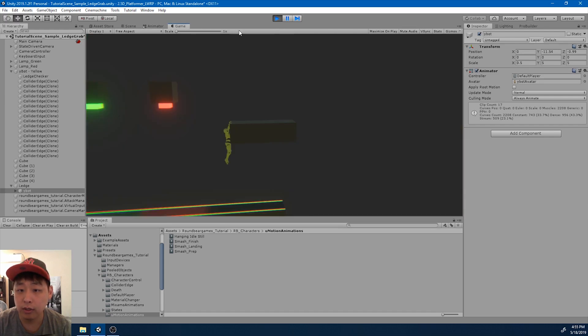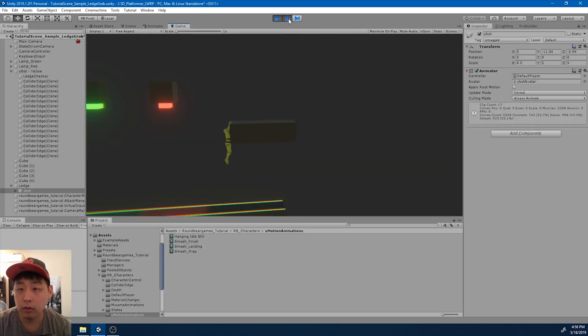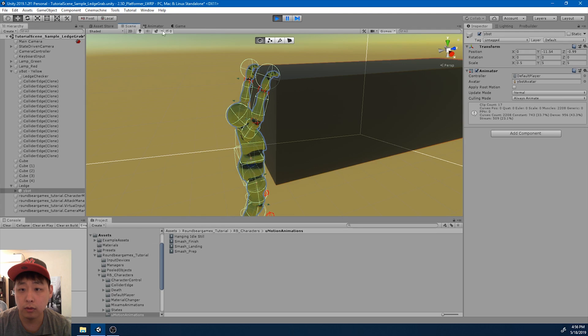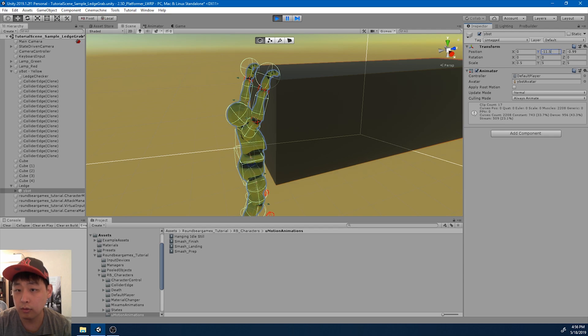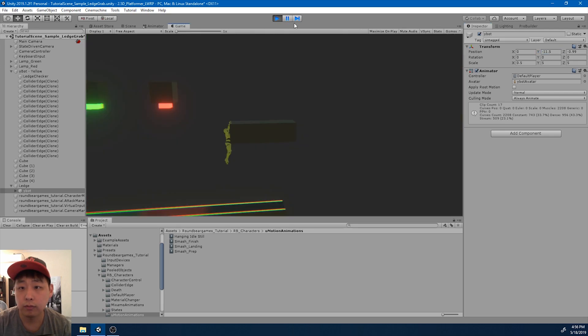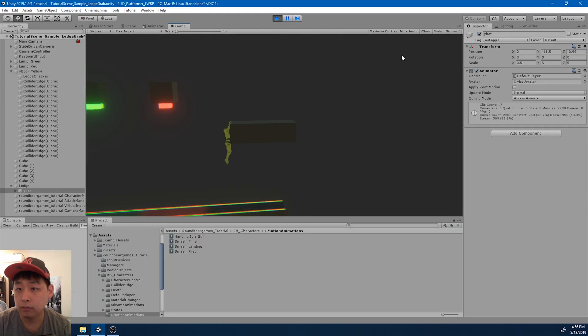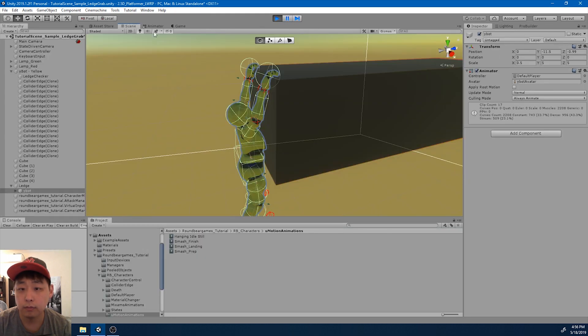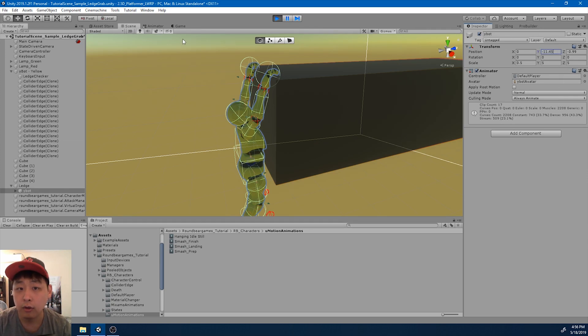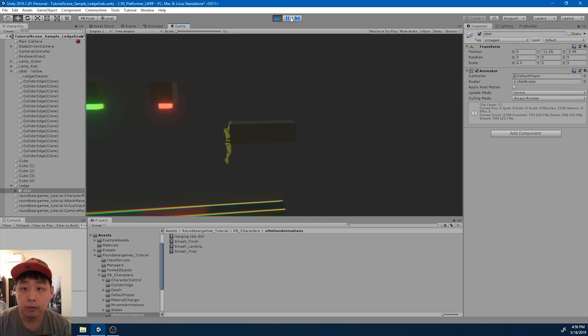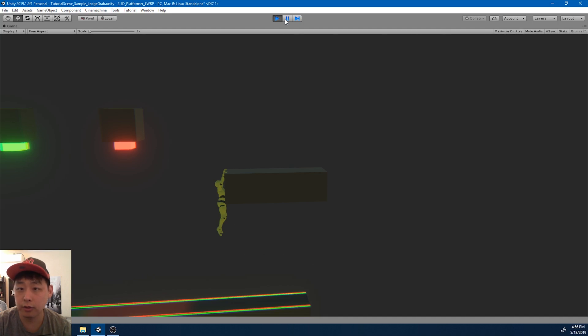Let me check the game window. Maybe it's a little too far down. So adjust the local position however you want it. Okay, I think this looks good.